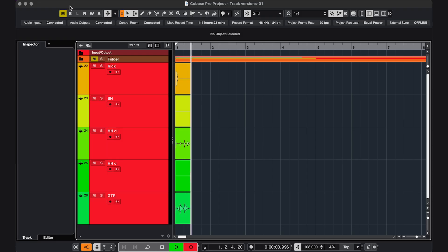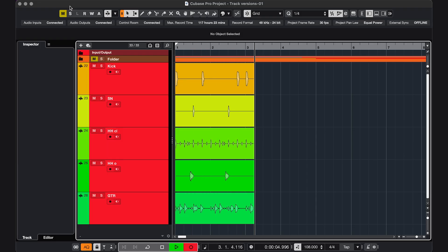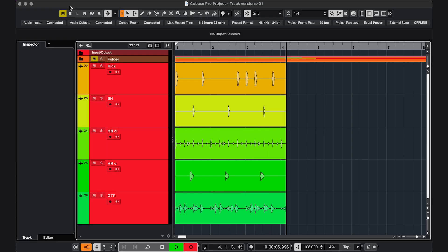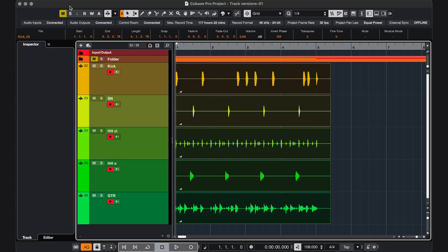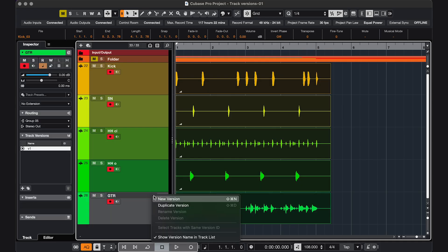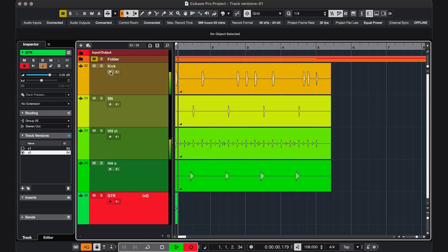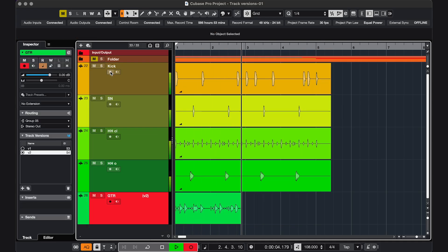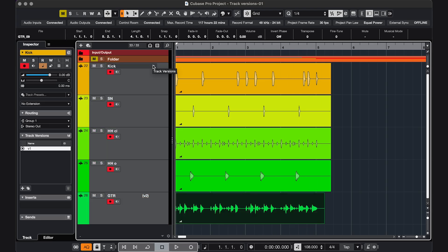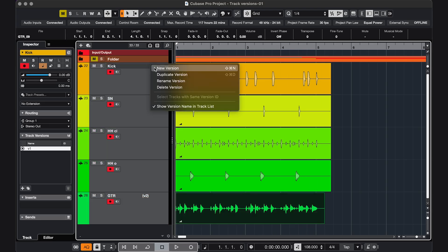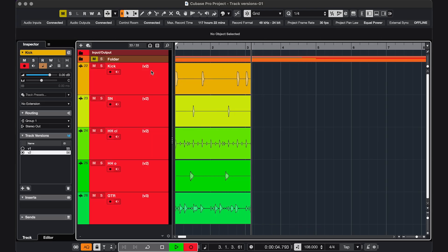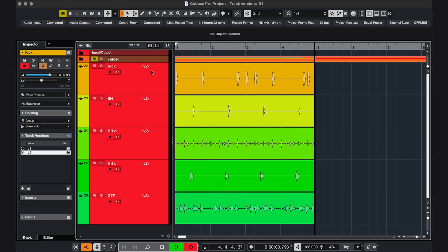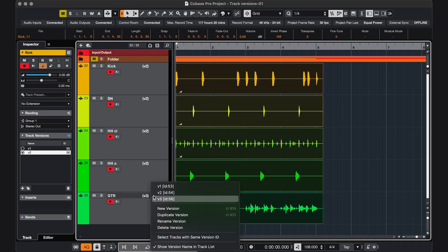And lastly, something you might run into with a multi-track recording, is that you might have a first version of everything, then you only record a second version for the guitar, and one more version for everything. If I now want to switch all the tracks to a different version, I'm going to run into an issue, because the track IDs are not the same anymore.